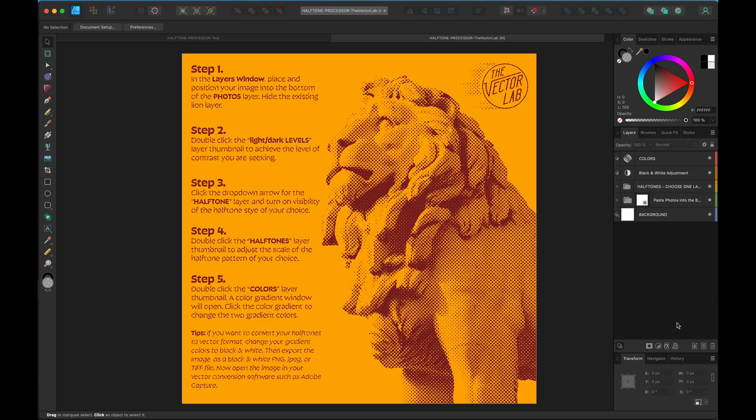What I want to show you here is how to get a transparent background with the halftone processor in Affinity Designer and Affinity Photo. I'm in Affinity Designer here, but it works the same way in Affinity Photo.